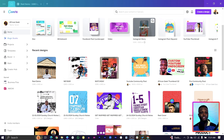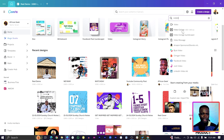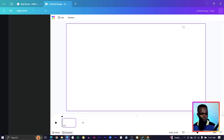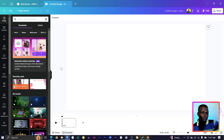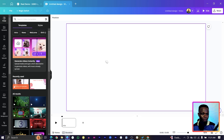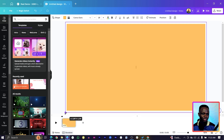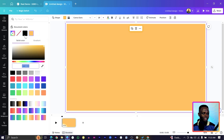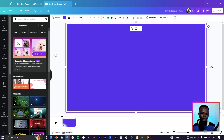First, come to 'Create a Design' and search for 'Video'. Click on it and it will open a blank canvas. Press the arrow on your keyboard and stretch it out — there's a reason we are doing this. You can choose any color of your choice; I'll go with this color for now.